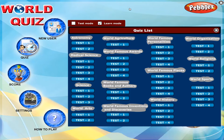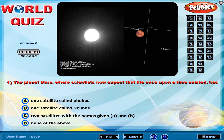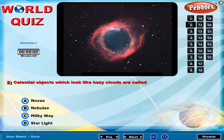The planet Mars, where scientists now expect that life once upon a time existed, has? Celestial objects which look like hazy clouds are called?